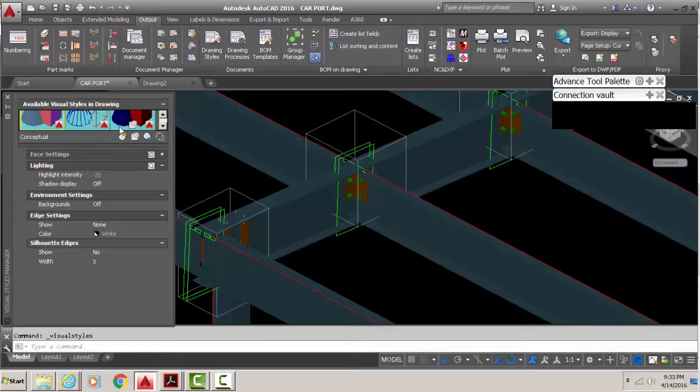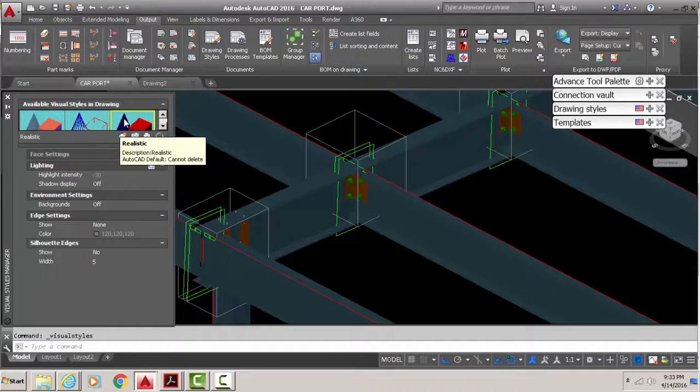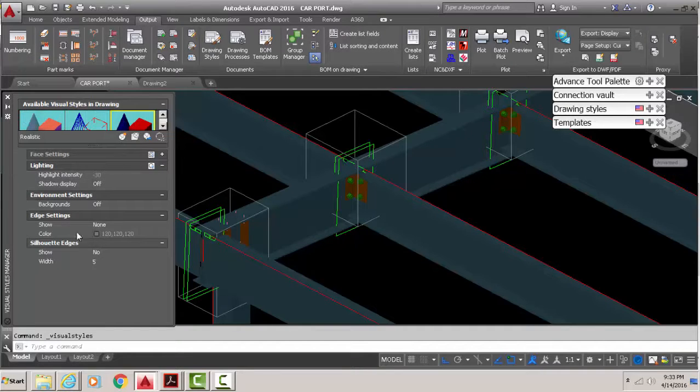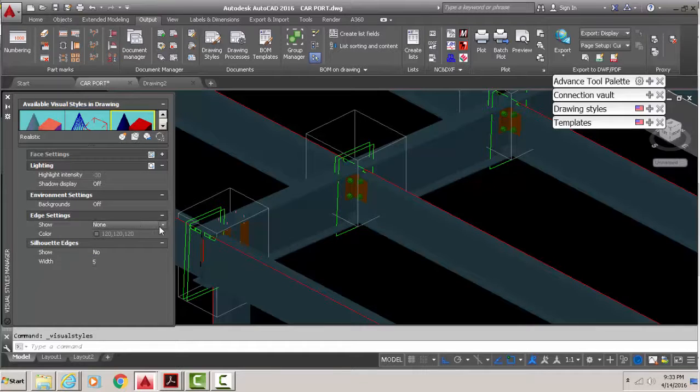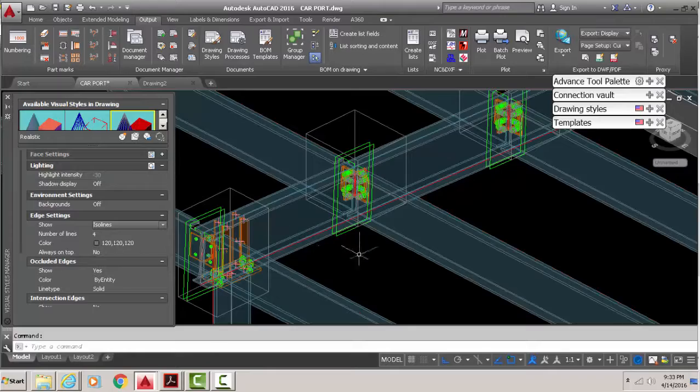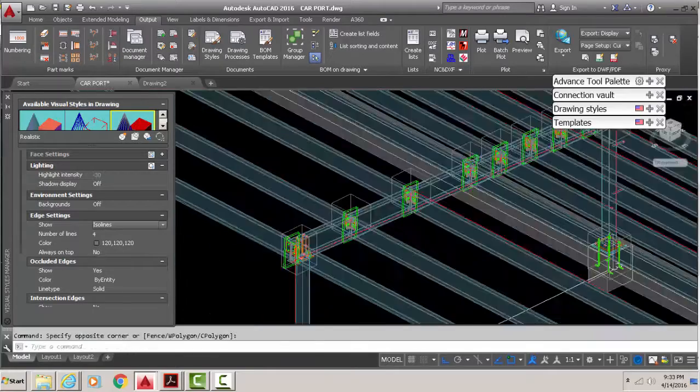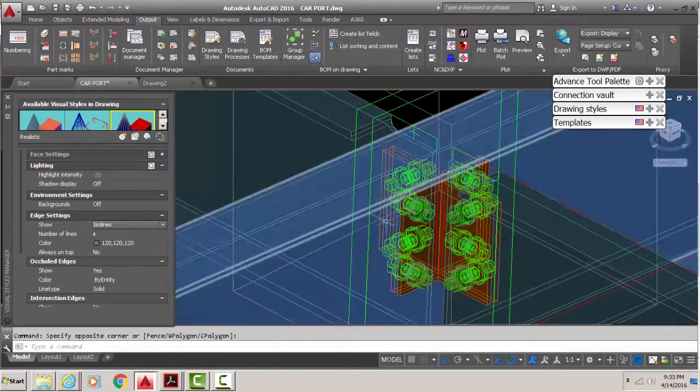Go to realistic, just highlight realistic there. In the edge settings, normally when you start it's going to be on iso lines and look something like that. This is what you were saying - the lines are getting confusing.